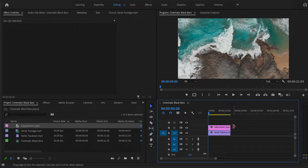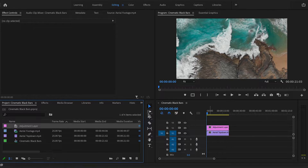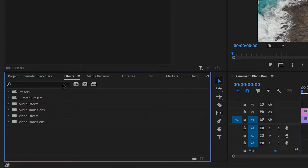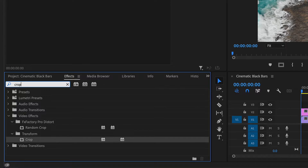In the meantime this will look like nothing is happening as we haven't applied the effect to the adjustment layer yet. To get the black bars effect we will use the crop effect inside Premiere Pro. To do this, go to the effects tab over here, search for crop, and then drag and drop this onto the adjustment layer in our timeline.